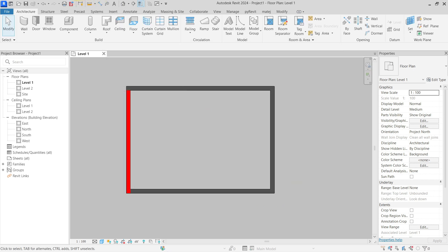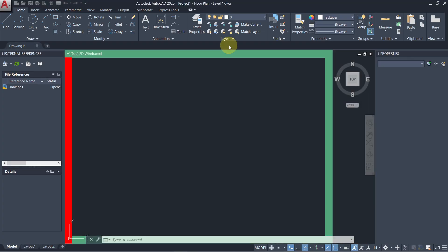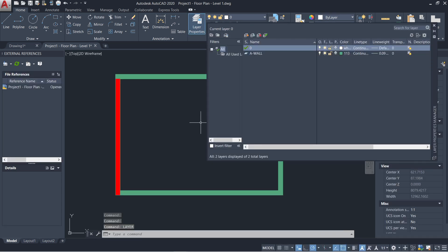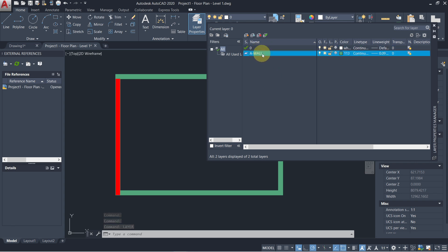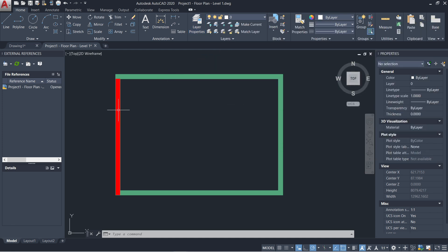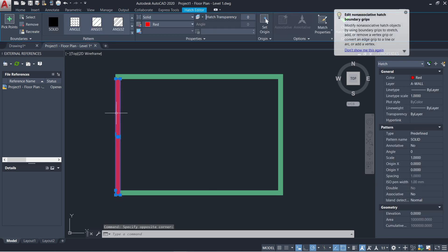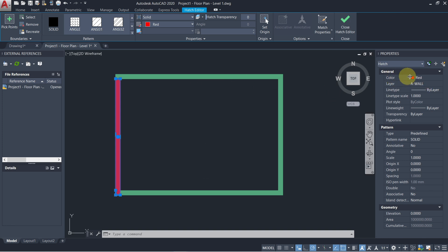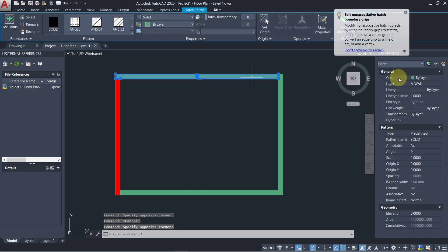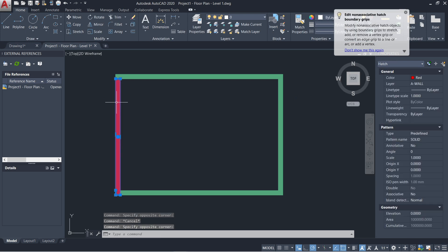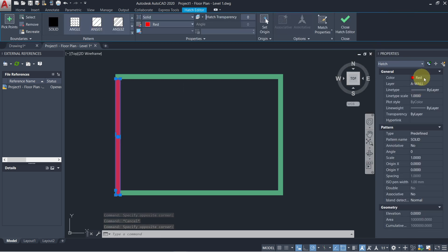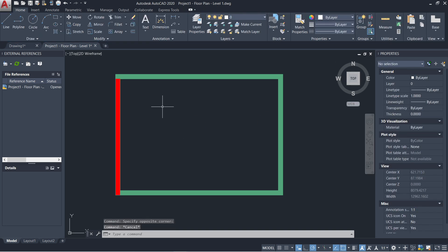If I open this inside AutoCAD, you can see in the layers panel that we have only two layers: zero and A-Wall. Inside the A-Wall layer you can see color ID 113, which is why it appears green. If I look at this particular wall, you can see it is red — the same as in my Revit project. It is on the same layer as all the other walls, but its color is not set by layer; it is set directly on the element as a red color from the override. This is the result of the first setting.